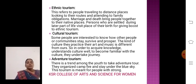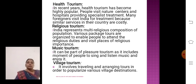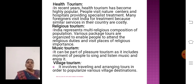Next one: Adventure Tourism. The adventure tourism trend is popular among the youth, who organize campfires and stay under the open sky. Next one: Health Tourism. In recent years, health tourism has become highly popular. People visit nature centers and hospitals providing specialist treatment. Many foreigners visit India for treatment because services in their own country are costly.